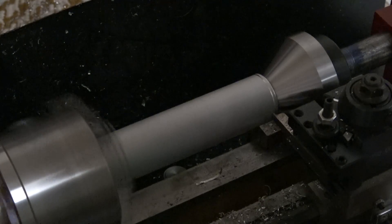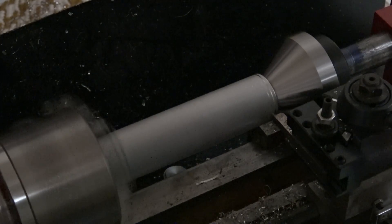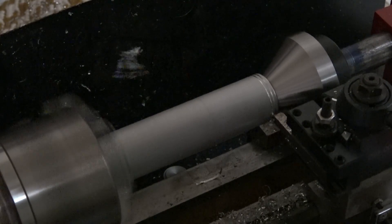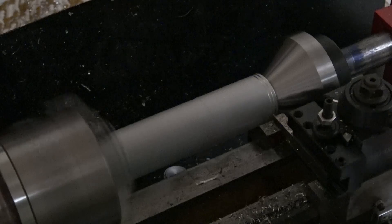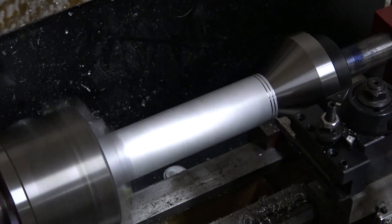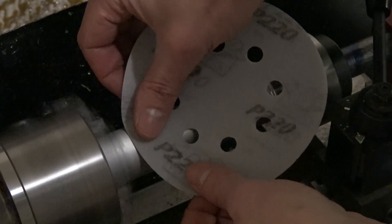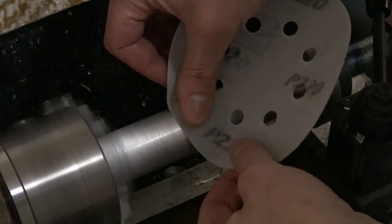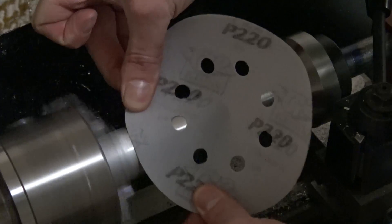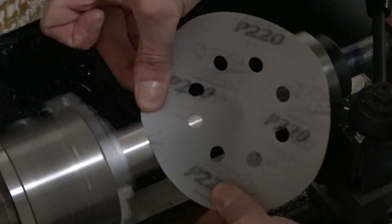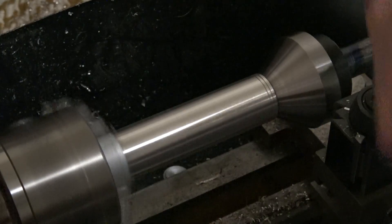The grooves are about 0.09 apart and they're 1/32 deep, so it's pretty easy to do. Then I just grabbed a little bit of 220 sandpaper and gave it a quick little shine up while it was on the lathe.